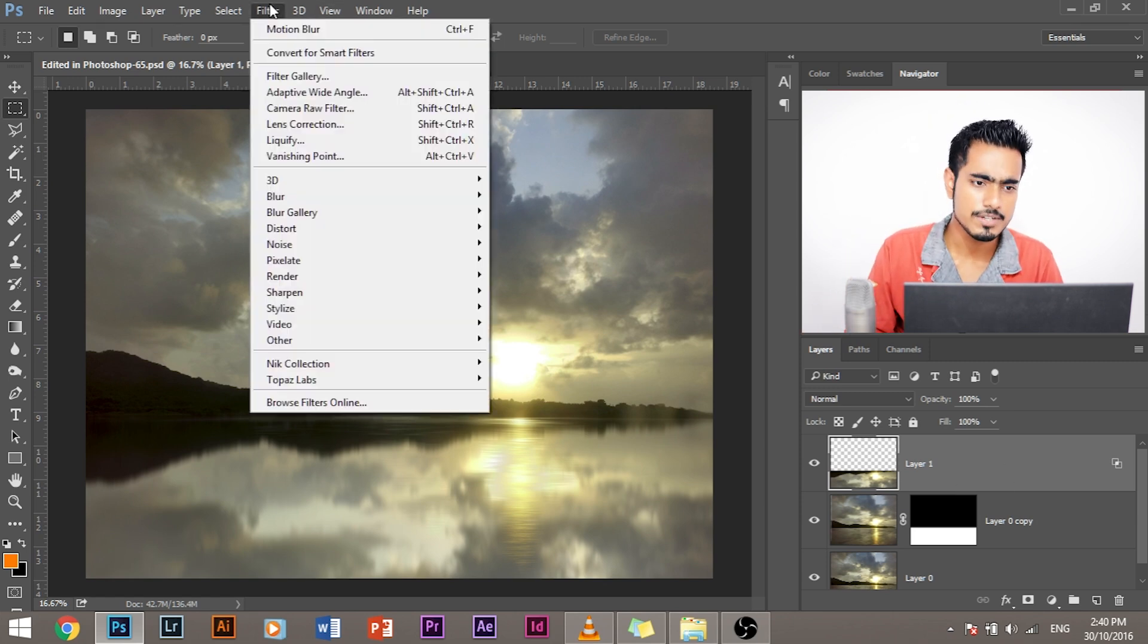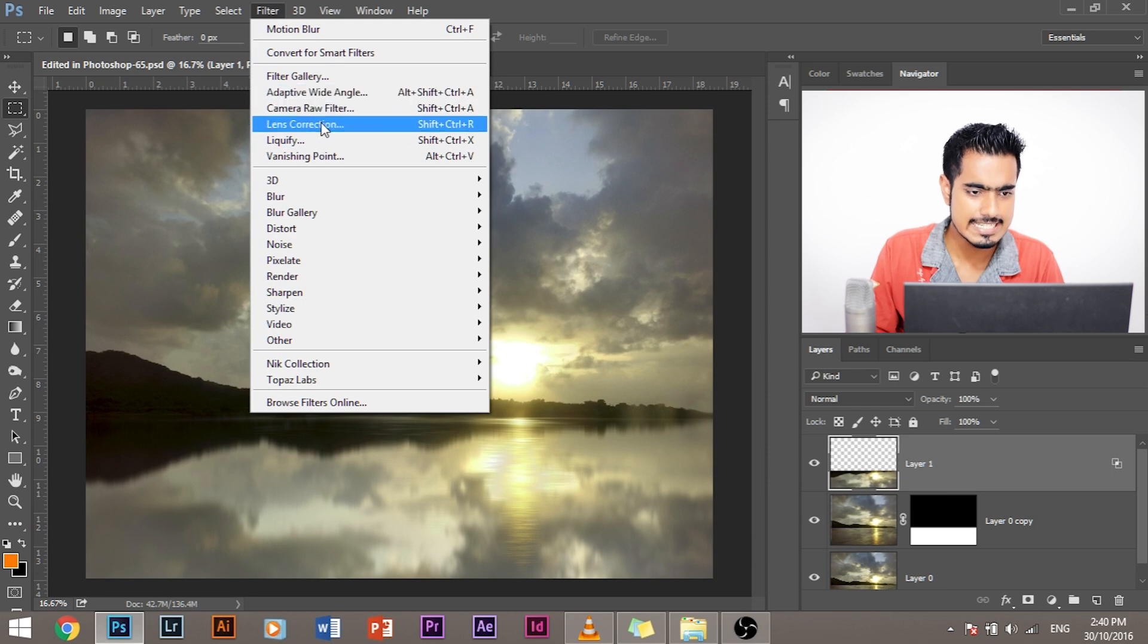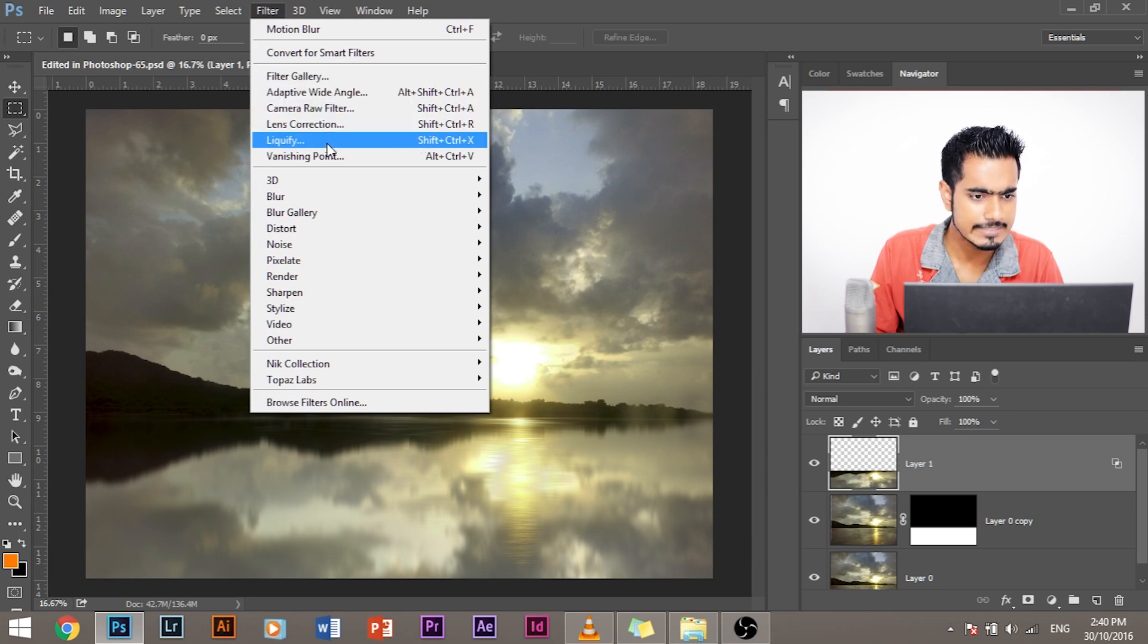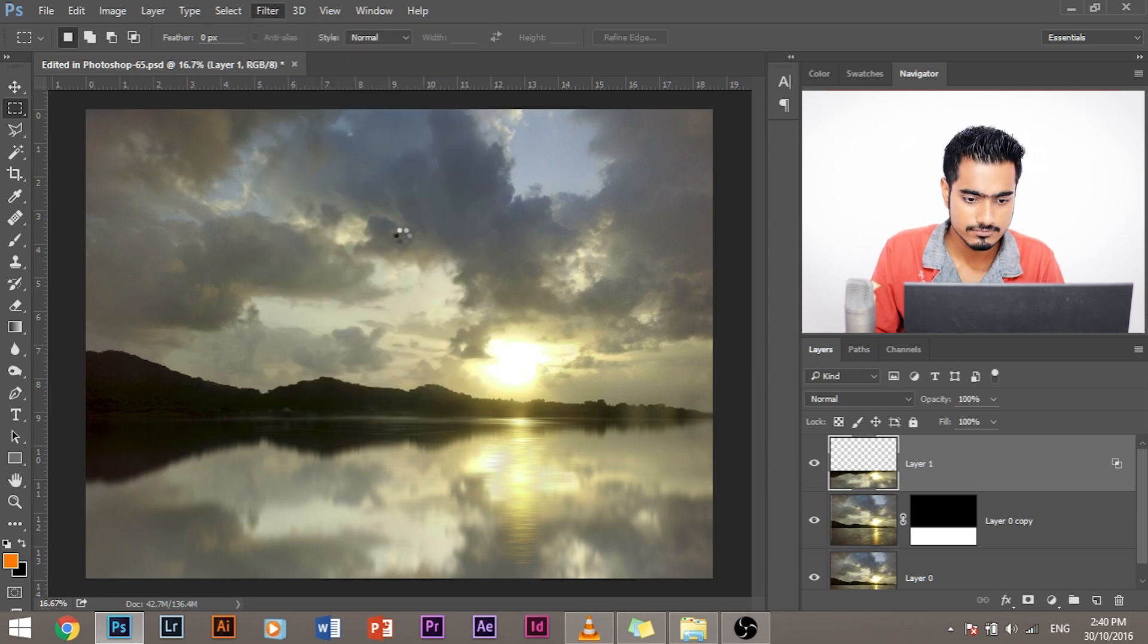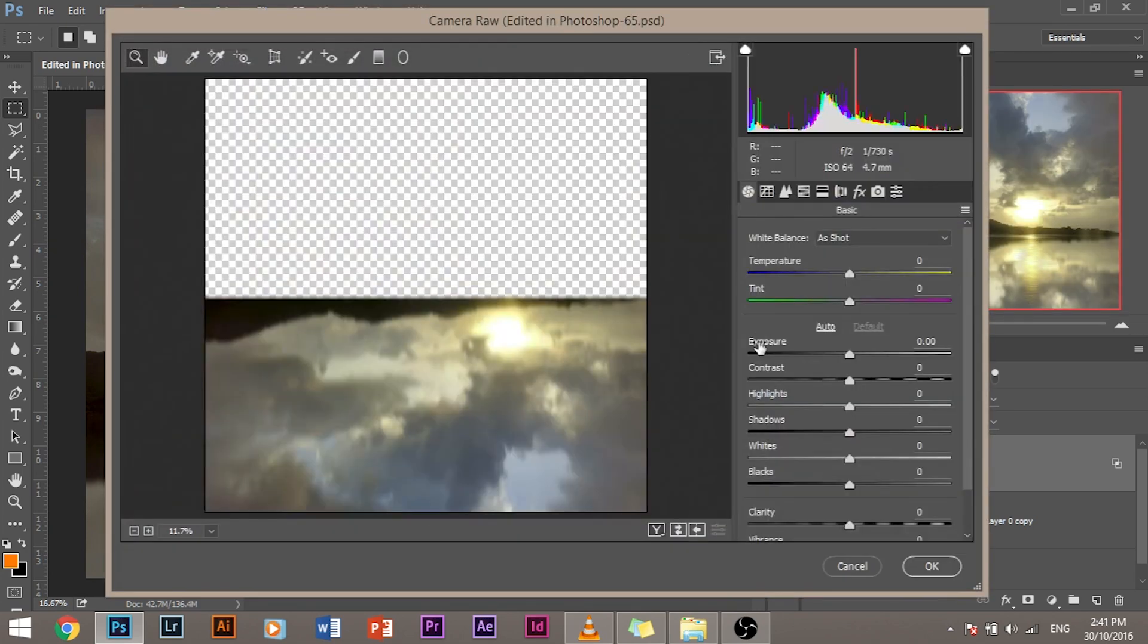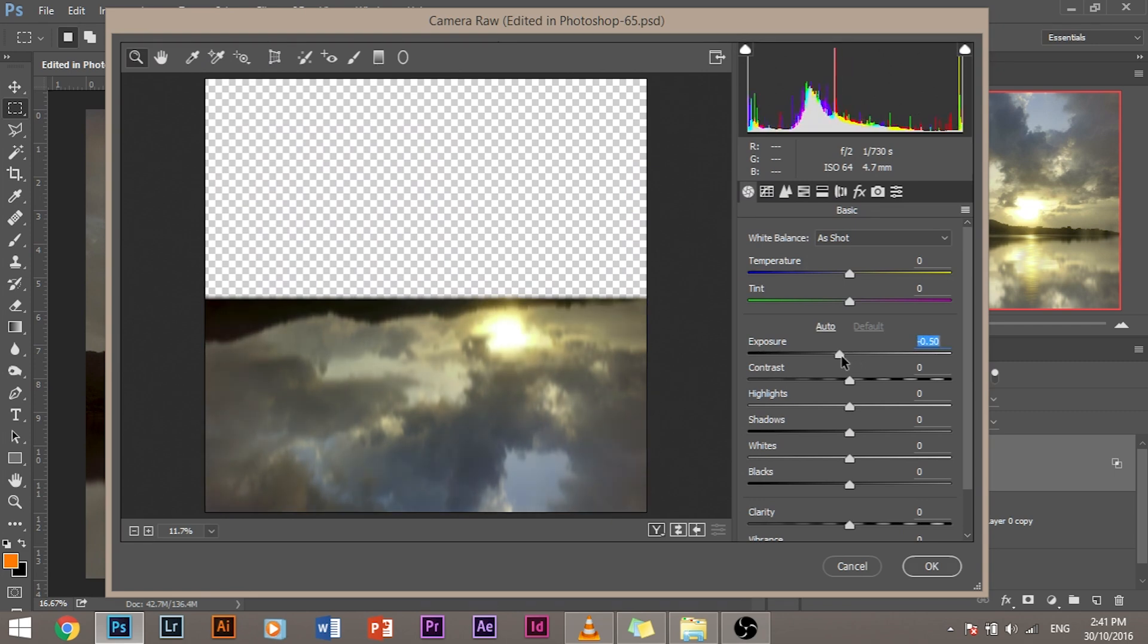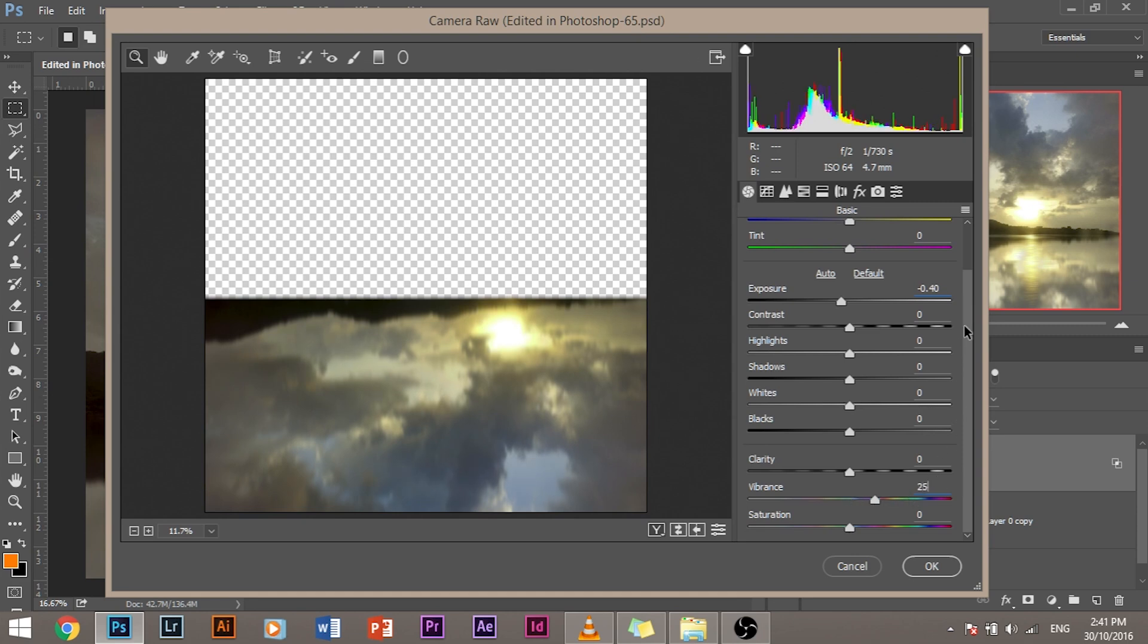So how do we do that? Go to filter and camera raw filter. It's loading. Yes, it's loaded the camera raw filter. Let's make it a little bit darker. Maybe 0.4-ish. Yeah, it's doing a great job. And let's increase the vibrance a little bit. 30 would be a good number to be, 25. Let's make it 25 and click OK.